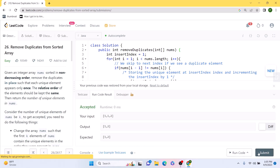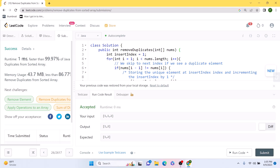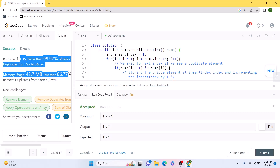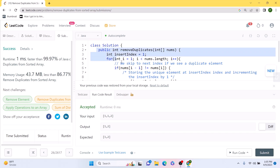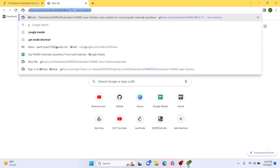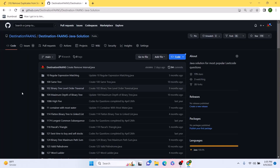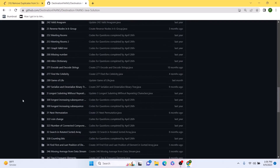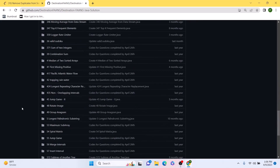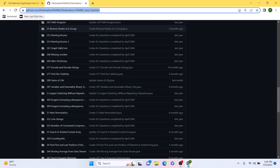Our solution is working, so let's submit this code. Our code runs nearly 100% faster than all other solutions, which is pretty good. If you want, I'll post the solution in the comments of this video. You can also check out my GitHub where I have solutions for every single video I've done so far — there are a lot of LeetCode problems, so it could be a good resource. I'll post the link in the description as well.